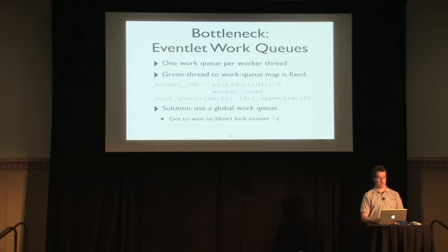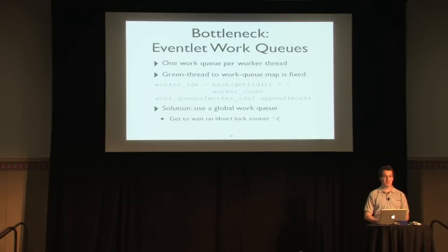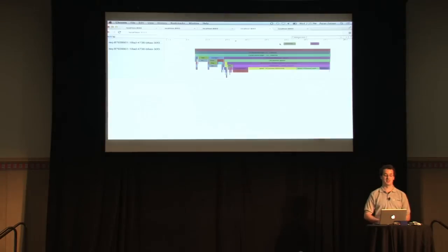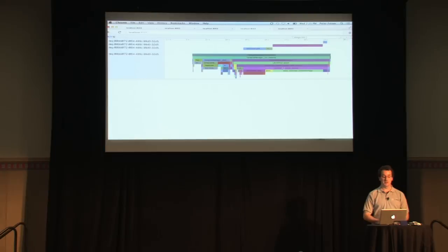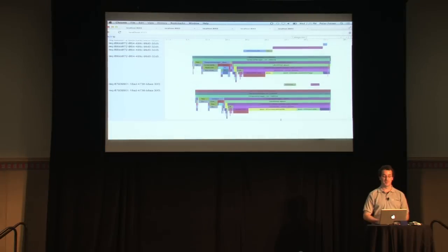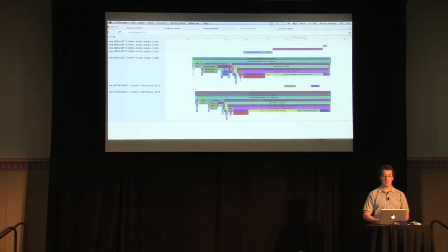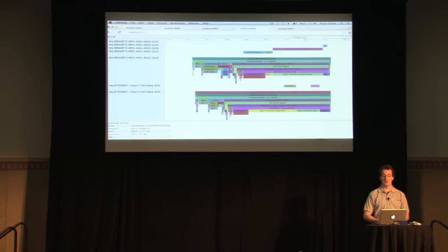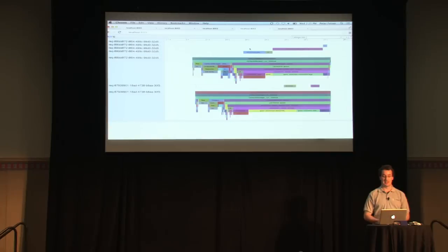The solution is just to use a standard global work queue — it's a two-line change to Eventlet. But unfortunately, all that buys us is waiting on libvirt a little bit sooner. So whereas before there were 7 seconds between dispatching and the call in the native thread, now we dispatch and are immediately in the native thread — but the creation time wasn't really shifted because we still have to wait for libvirt's global lock.